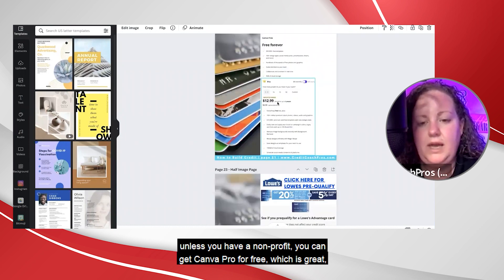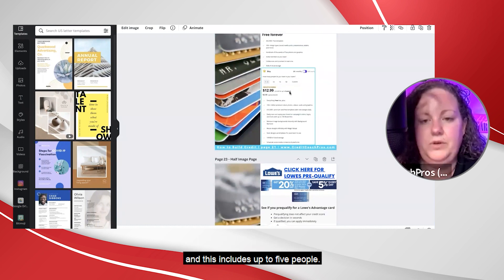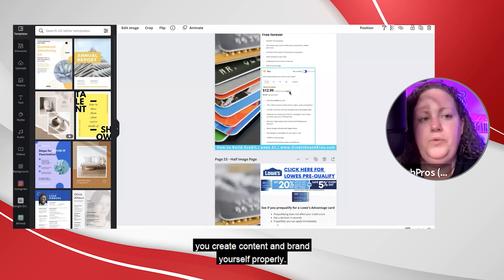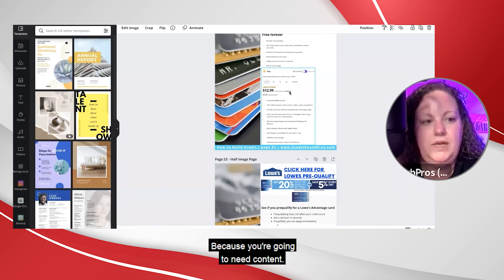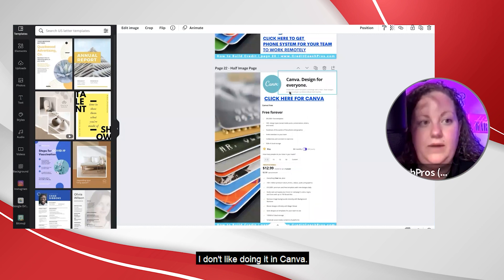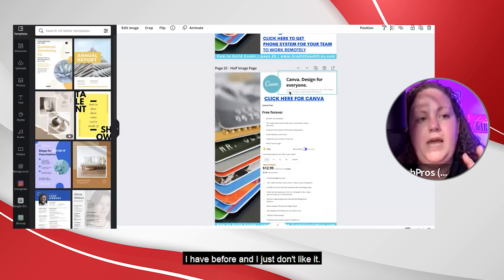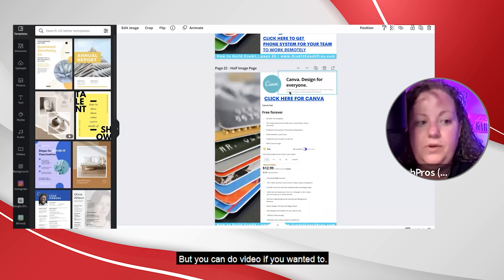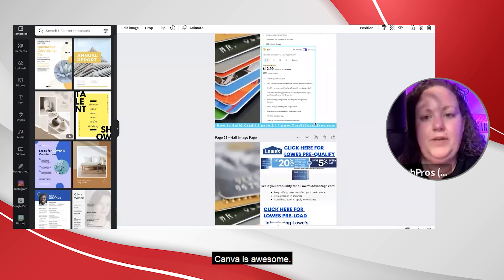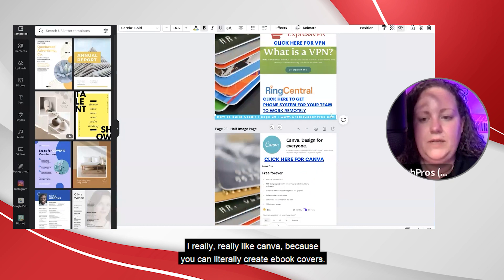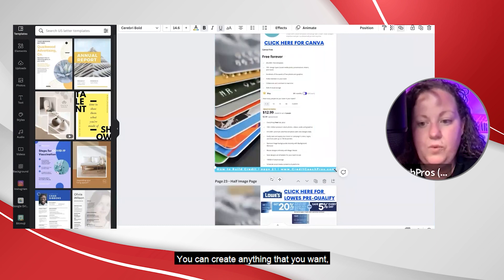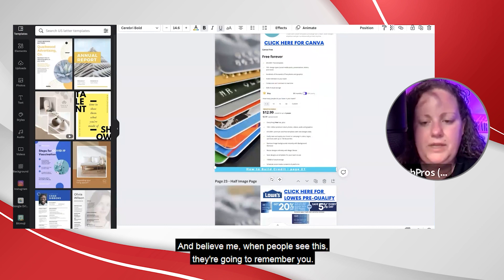Canva Pro is $12.99, unless you have a non-profit — you can get Canva Pro for free, which is great. This includes up to five people, so if you had a team you can create users for team members to log in and help you create content and brand yourself properly. You can create all the content you need, even edit video in Canva — I don't like doing it in Canva though. I use CapCut for video; it's a free app on your phone. Canva is awesome — you can literally create ebook covers, ebooks, anything you want, make it look nice and appealing.